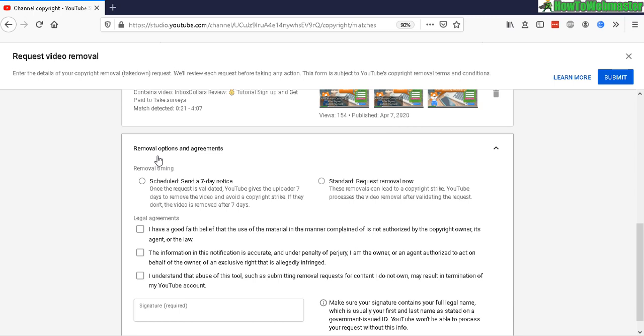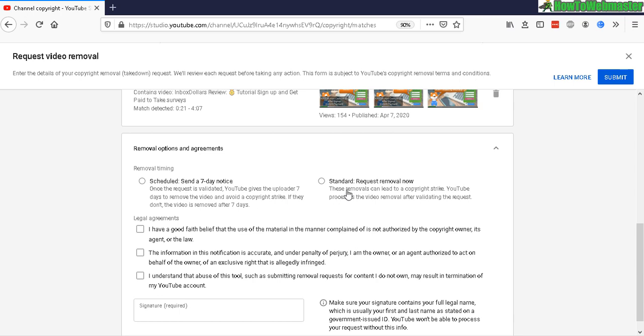give them. So you can send them a seven-day notice, which gives them seven days to remove the video to avoid a copyright strike on their channel. Or you can do a standard request removal. Now this basically tells